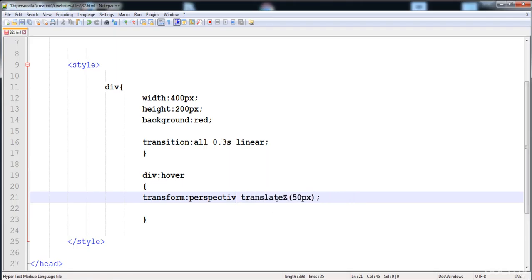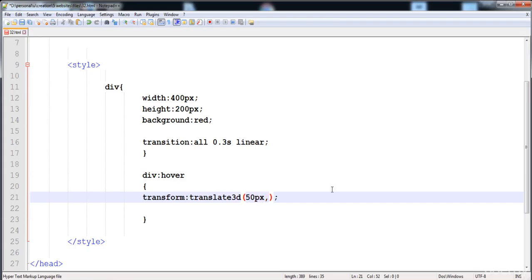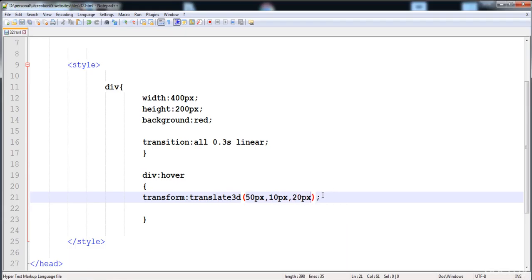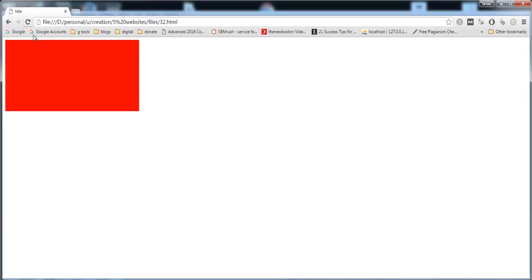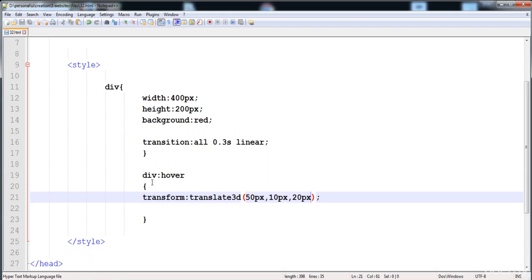With perspective set to 500 pixels, you can now clearly see the translateZ effect. You can also combine x, y, and z in a single translate3d() function — providing 50 pixels for x, 10 pixels for y, and 20 pixels for z — and the element moves accordingly.